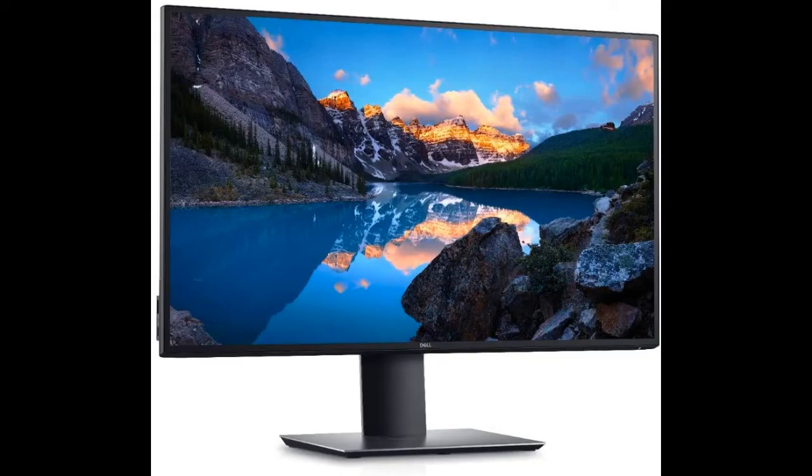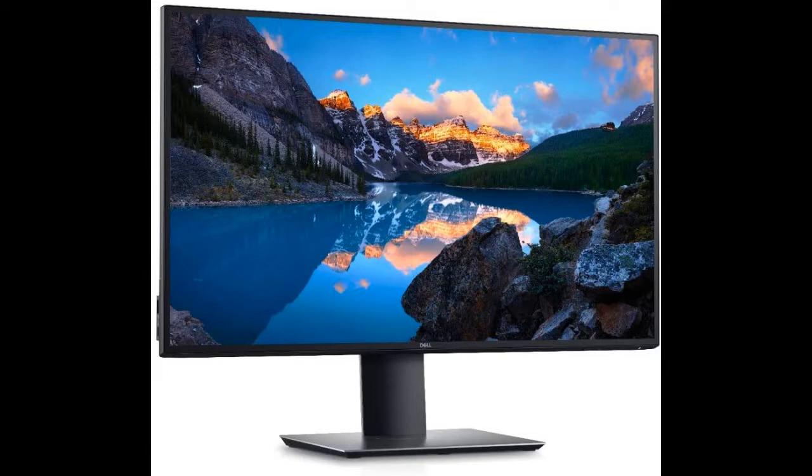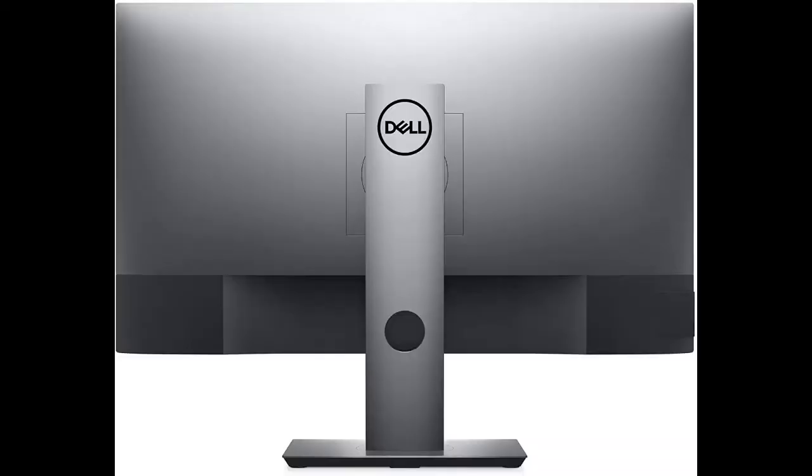Dell U2720Q UltraSharp USB-C 27-inch 4K UHD Monitor. You need a new monitor, but you're not sure what to buy. Then Dell U2720Q UltraSharp is what you need for any professional who wants stunning visuals and incredible color accuracy.